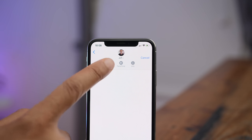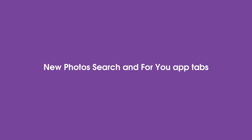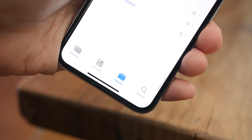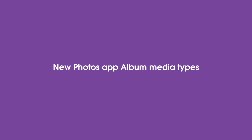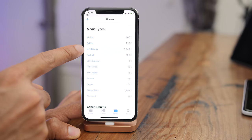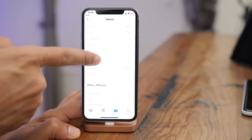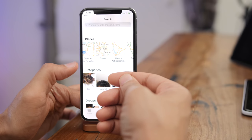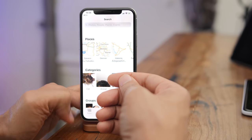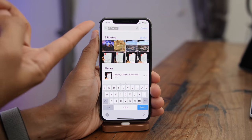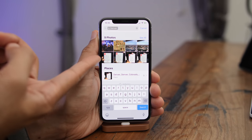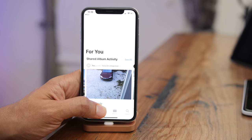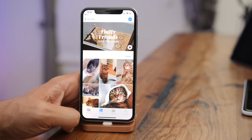A new For You and Search tab replaces the Sharing and Memories tabs in the iOS 12 Photos app. There's a handy list of new media types at the bottom of the Albums tab for quickly locating specific content. Search is a much more prominent feature — with places, categories, groups, suggestions, and enhanced location searches. Shared Activity is still there, now found under the For You tab along with your Memories.